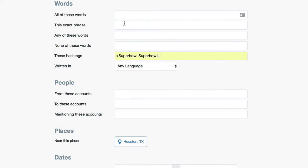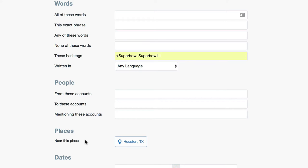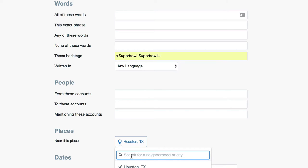You can also put in exact phrases, all of these words, any of these words, or none of these words — so you can omit words you don't want included in your search results. You can also include certain people, certain accounts, and mentions of other accounts. The big key here is you can put it near a place — in my example, I put it near Houston, Texas. To change that, you'd click in here and type in any city.